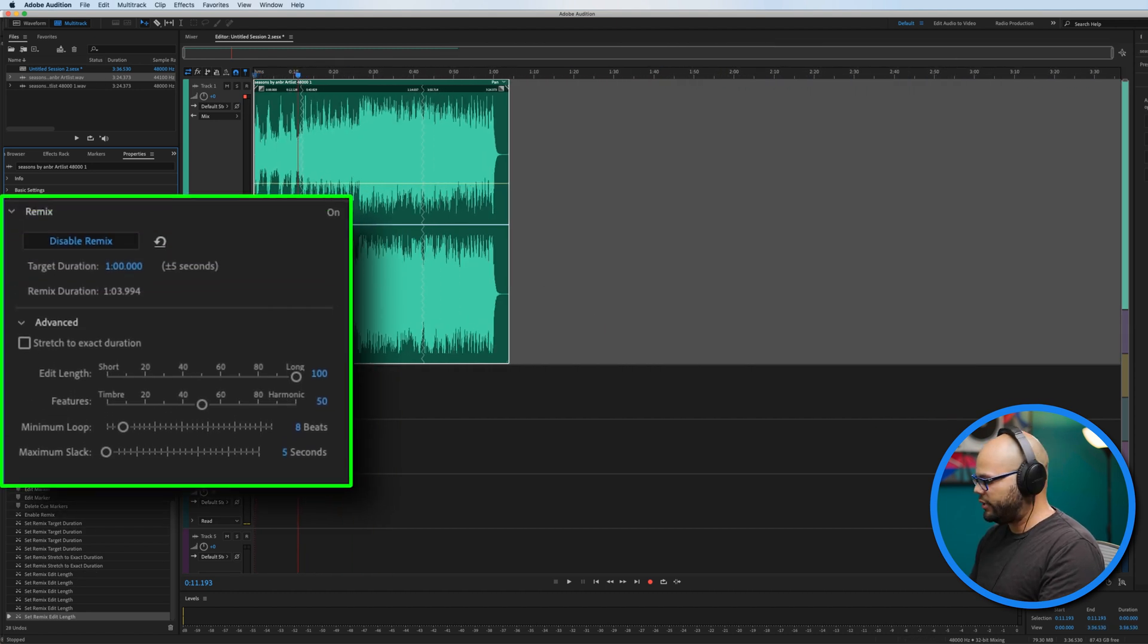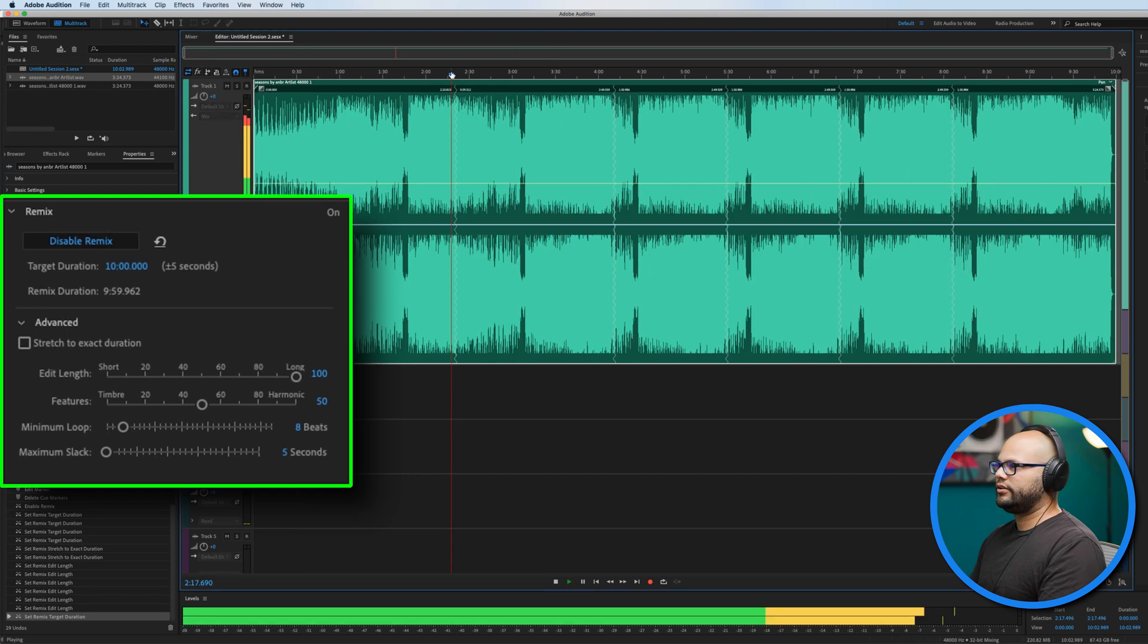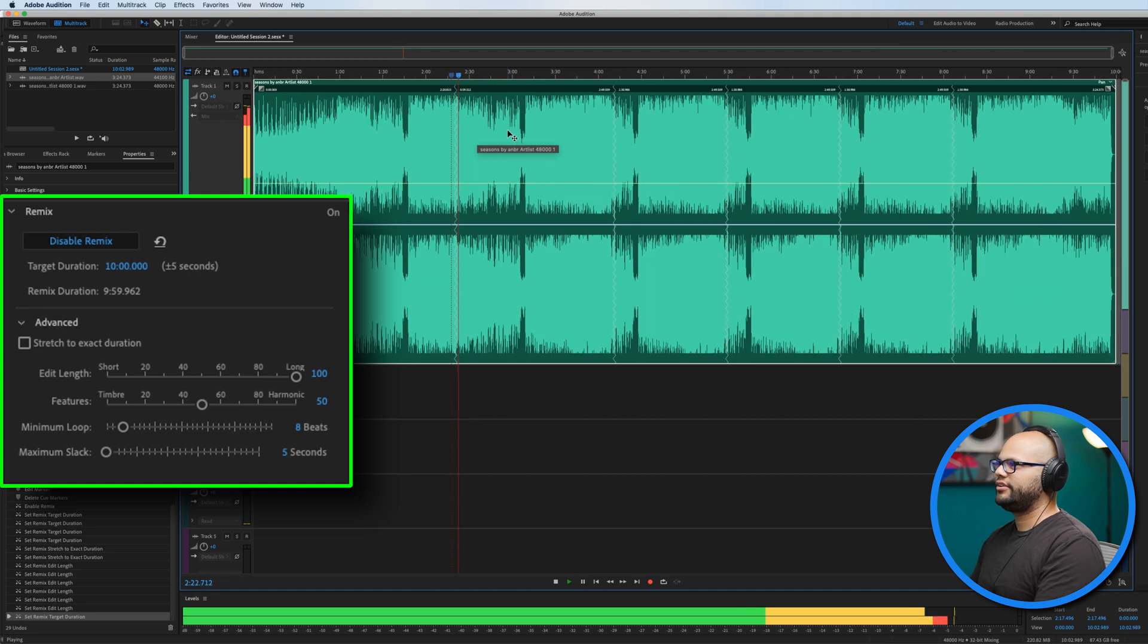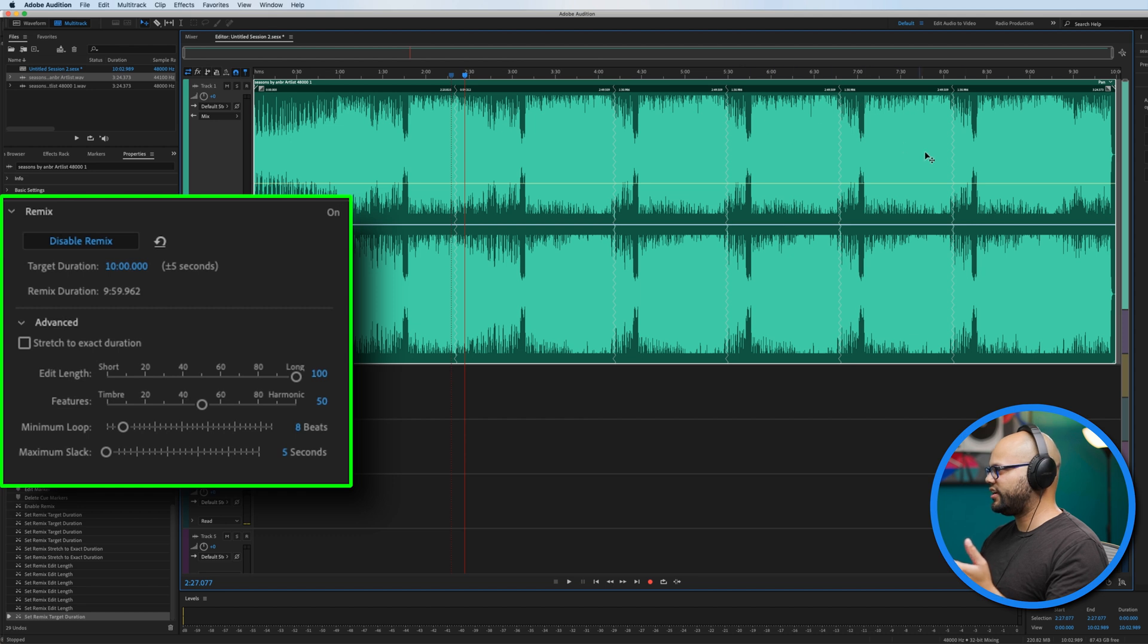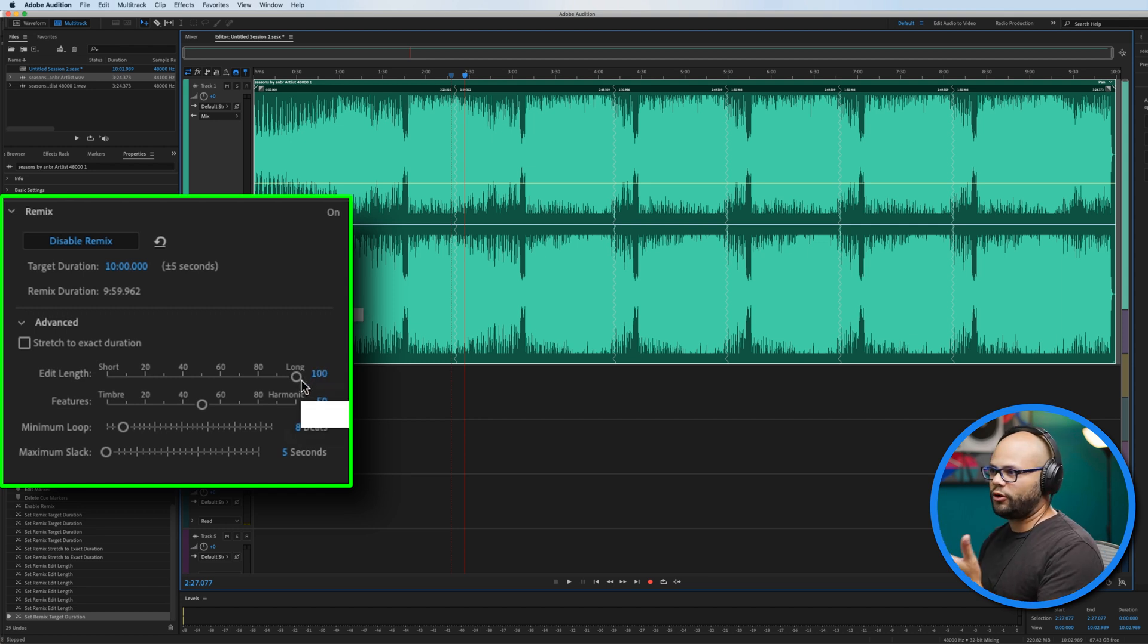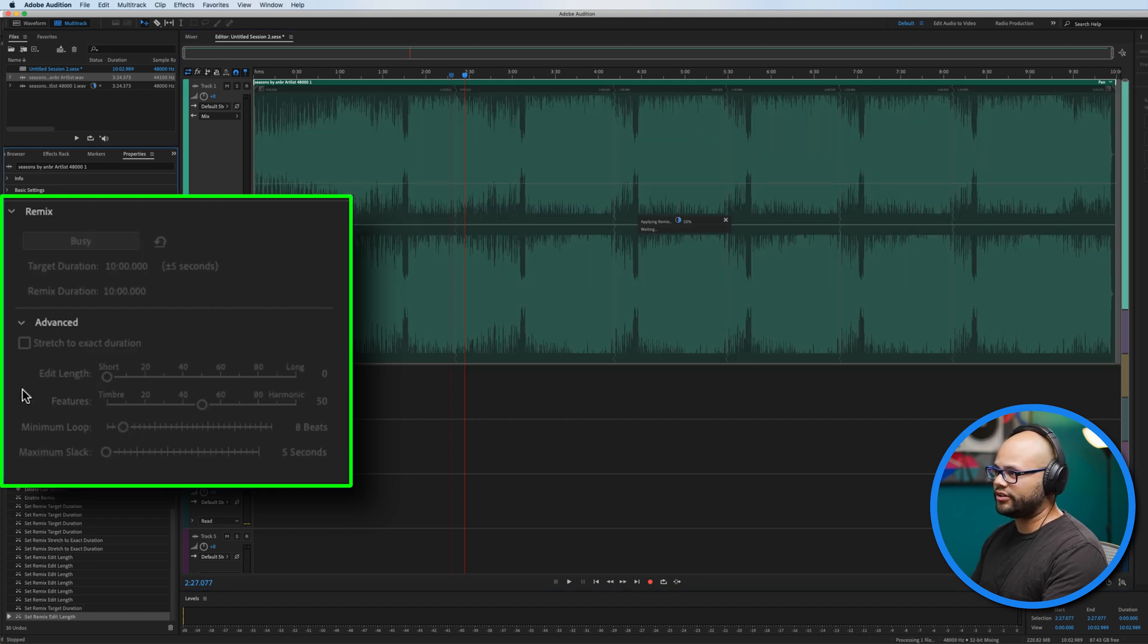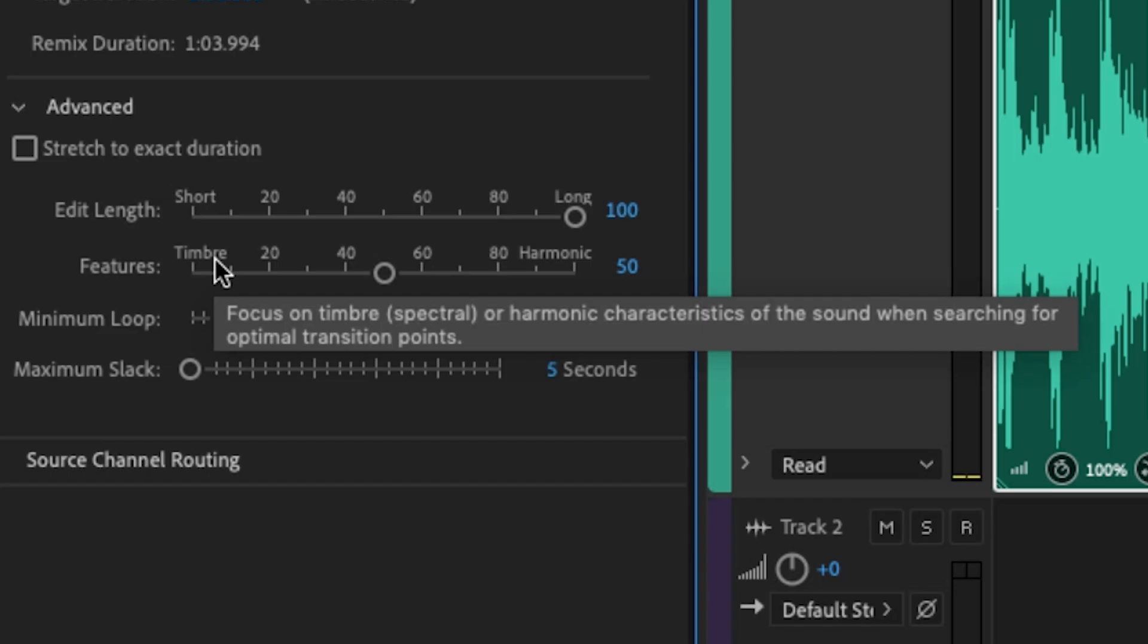Instead of a one minute duration, let's say I wanted to make this 10 minutes long. That was a very good transition. And I'm assuming for each one of these cuts, it's kind of doing that same transition. And this is where the edit length kind of comes into play. Obviously I want a much longer cut. So if I go long right here on the edit length, it makes more sense. If I switch this over to short, it's just getting crazy.